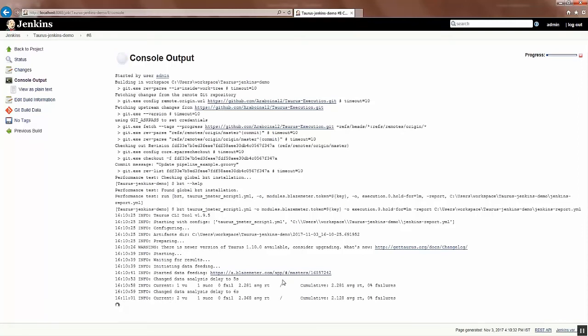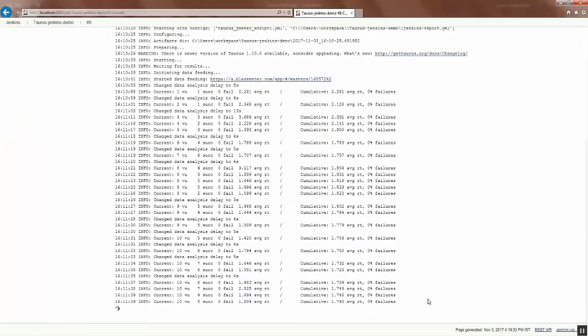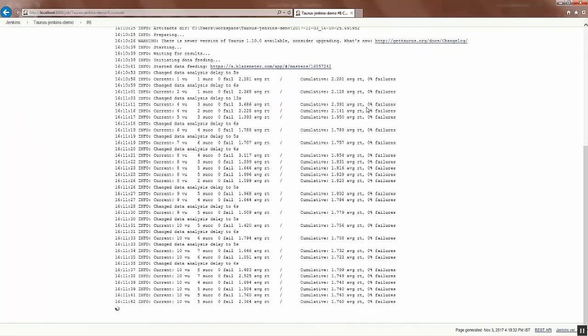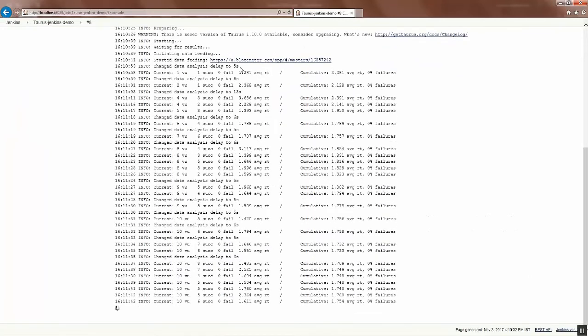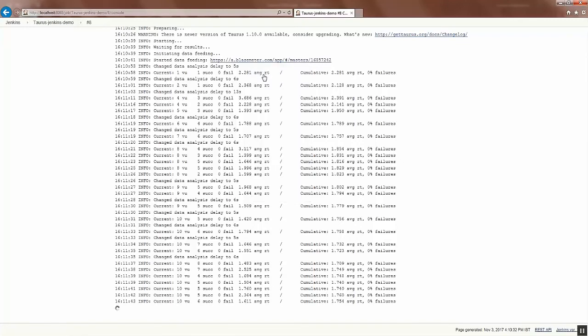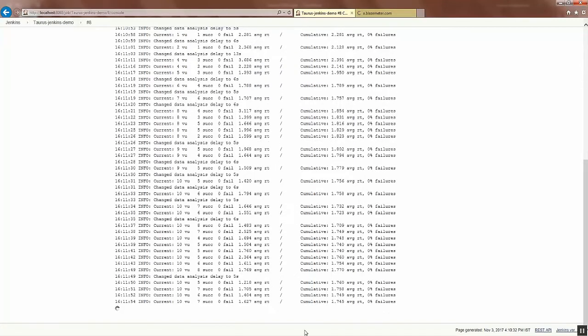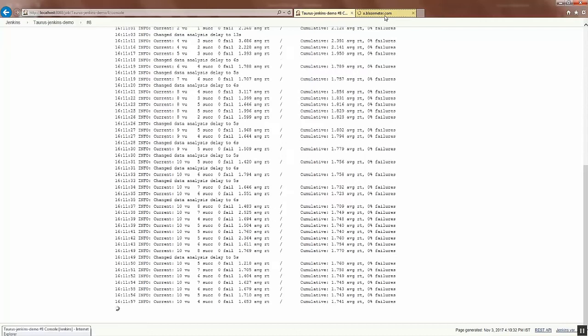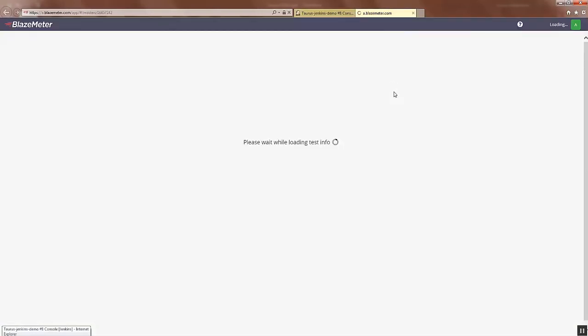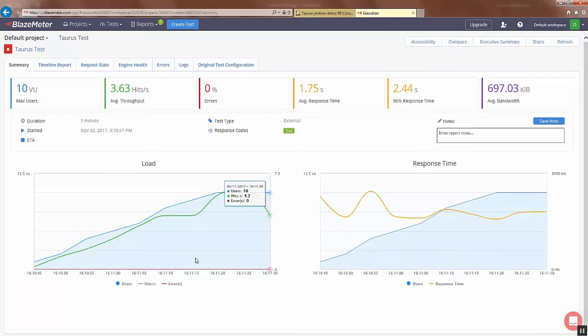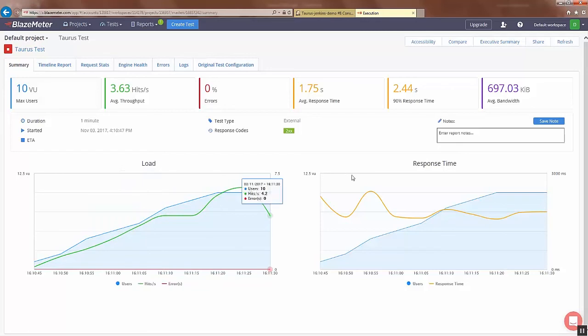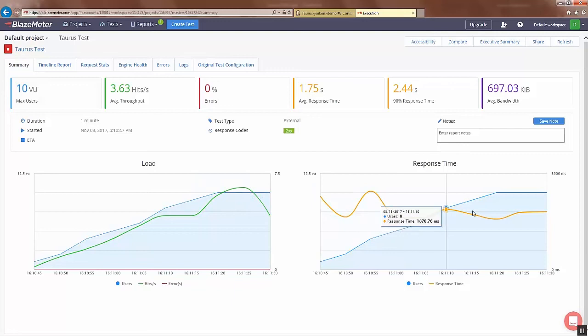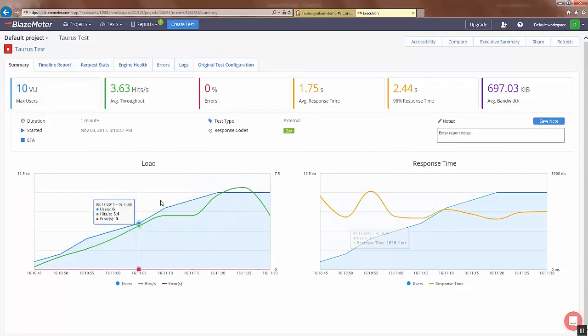So it's getting executed. Meanwhile you can also see BlazeMeter, so I'll open it in another tab. Here we can see BlazeMeter, what's happening with the system. We can see the test is getting executed. You can see the response time.